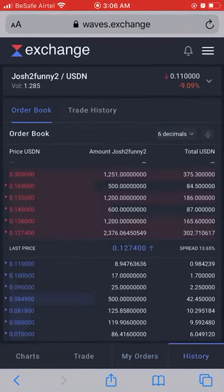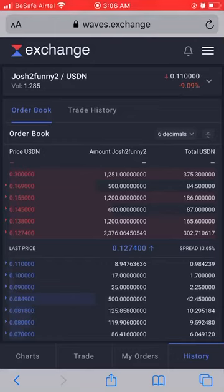Going back to the order book, you can see my 12.64 cents order is gone and it's back to 11 cents. That's how to buy. Now let's go over how to sell.